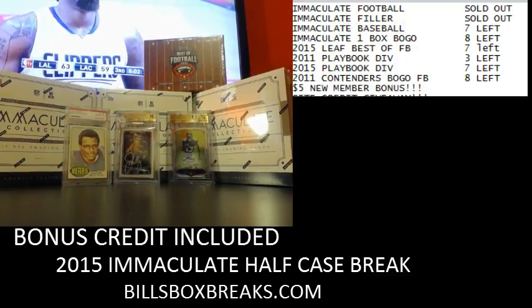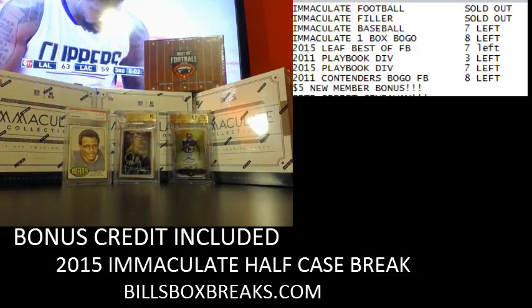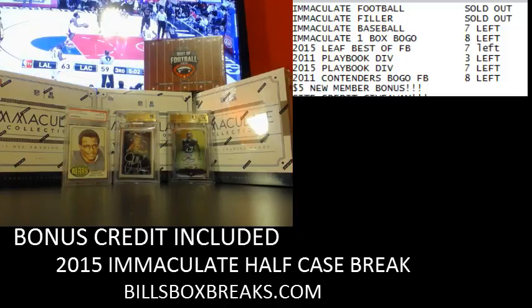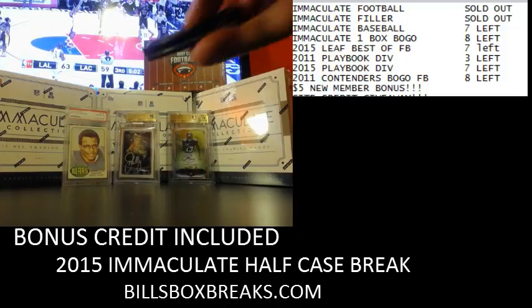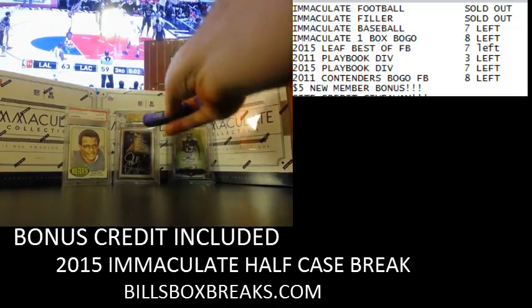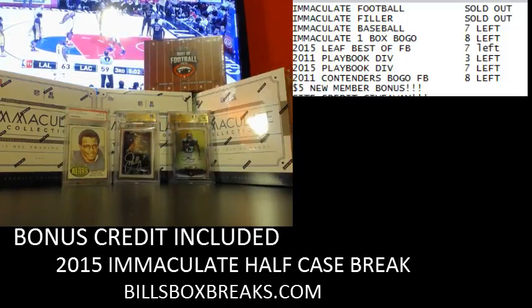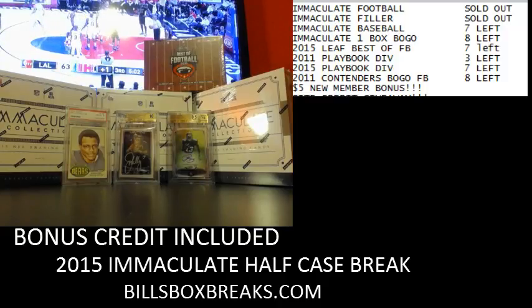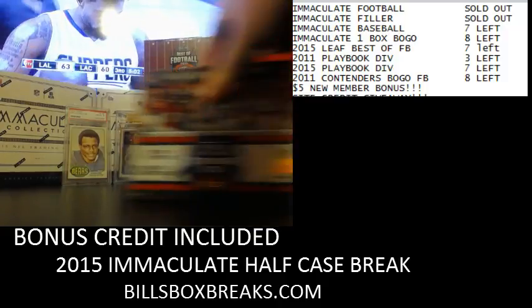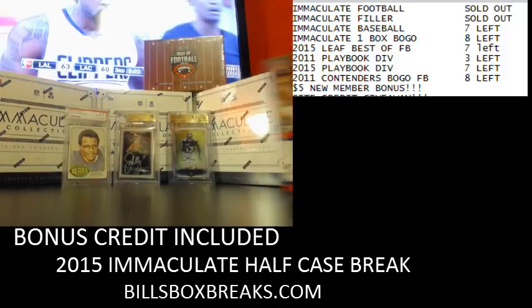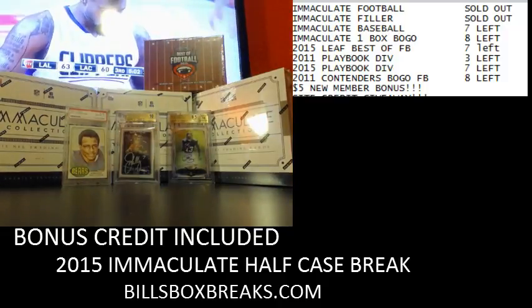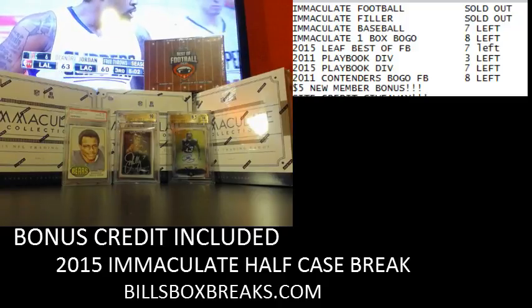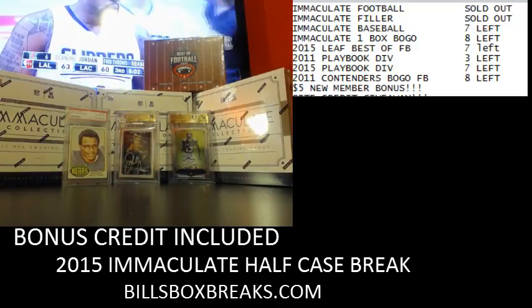I also got some other breaks this evening. Put up another half after this, the second half. Got some Leaf Best of, just hit that John Elway out of 25 from Museum. That was a nice one. Got some Contenders out of 2011, Immaculate Baseball. Good little smorgasbord of everything.